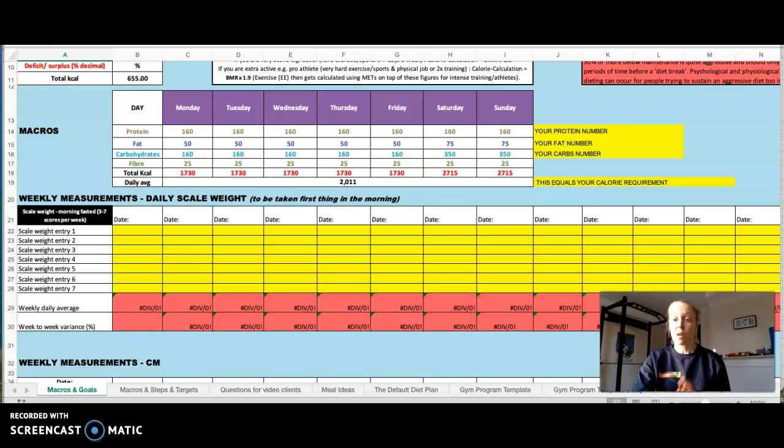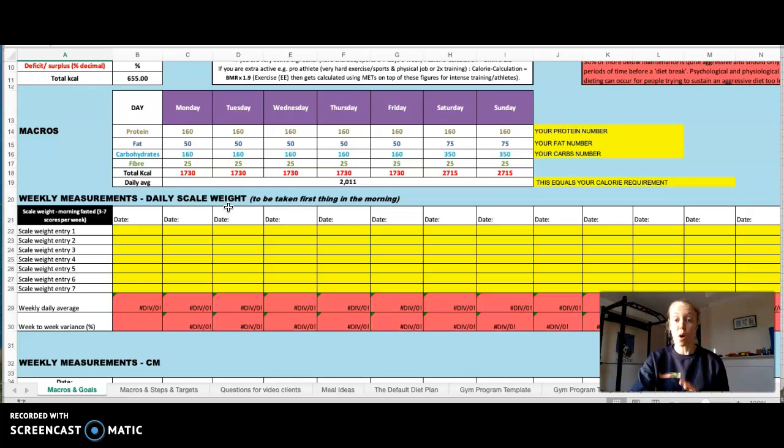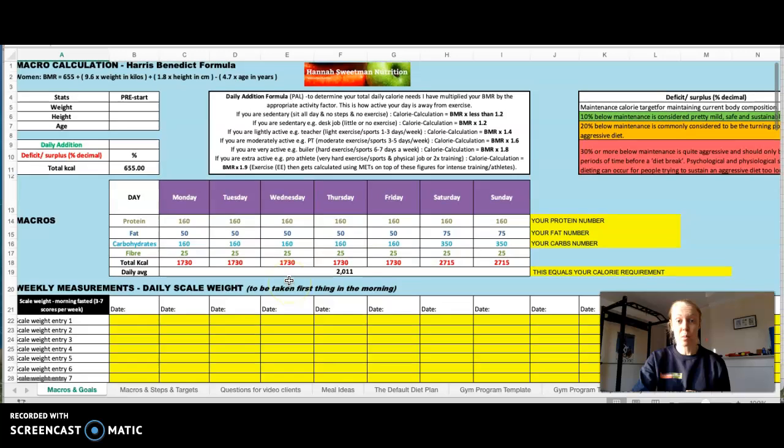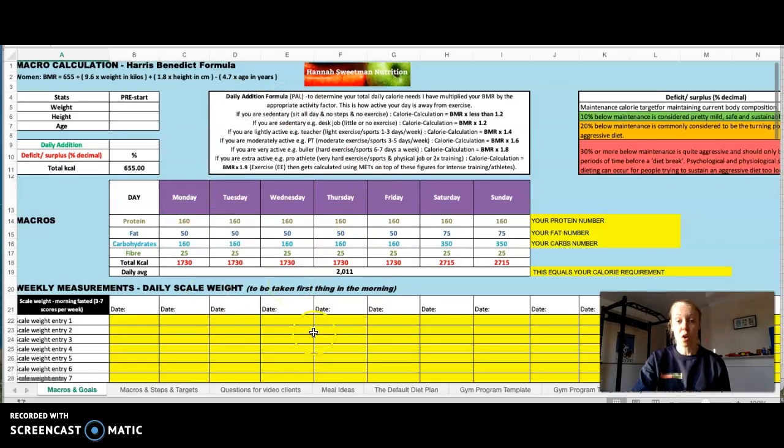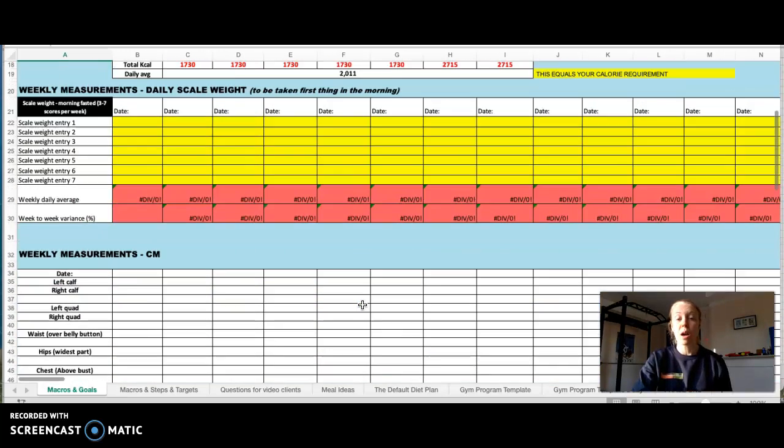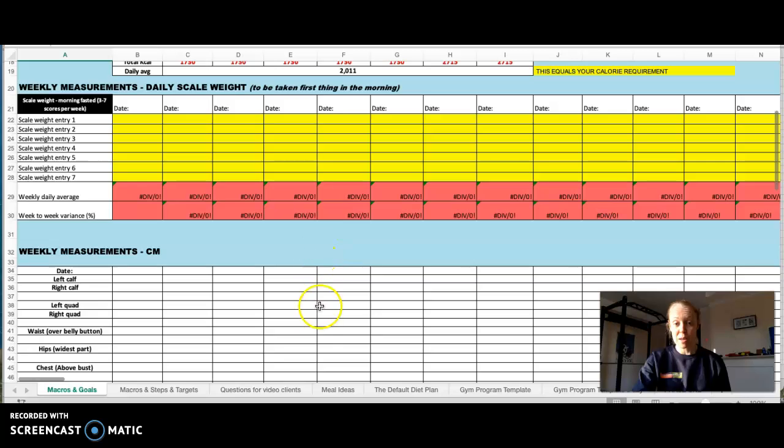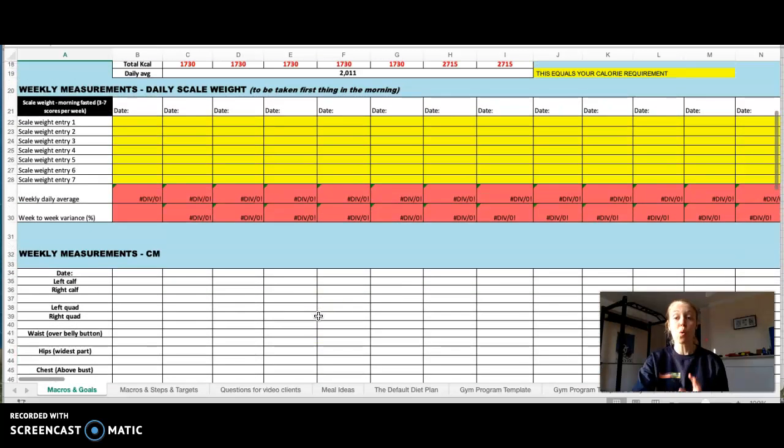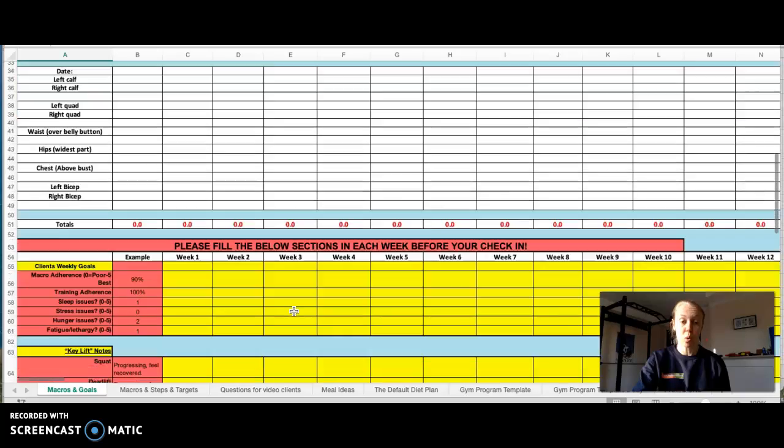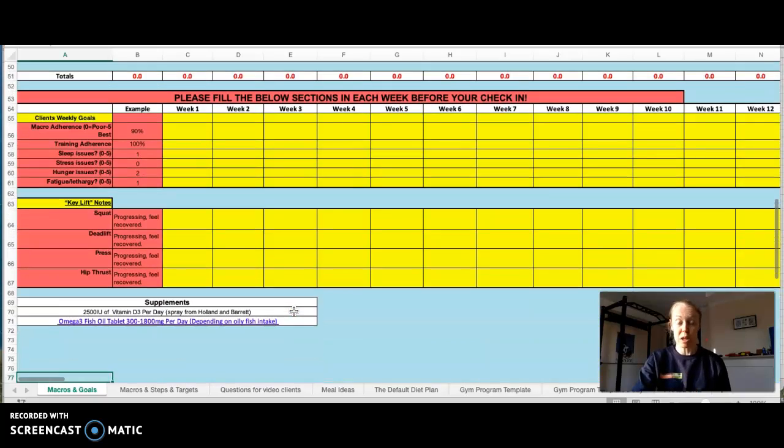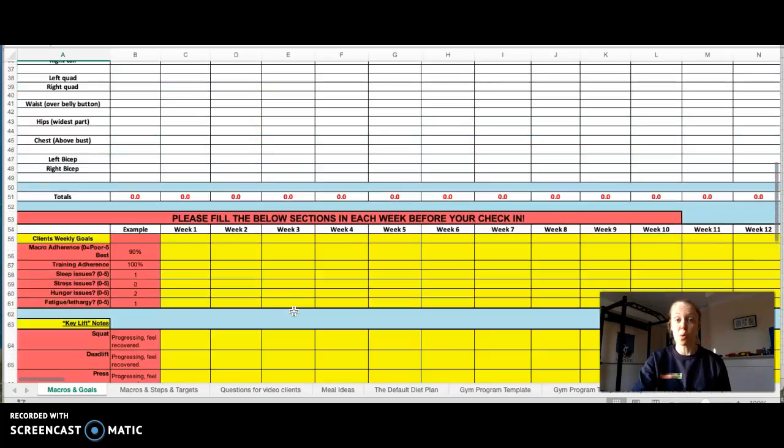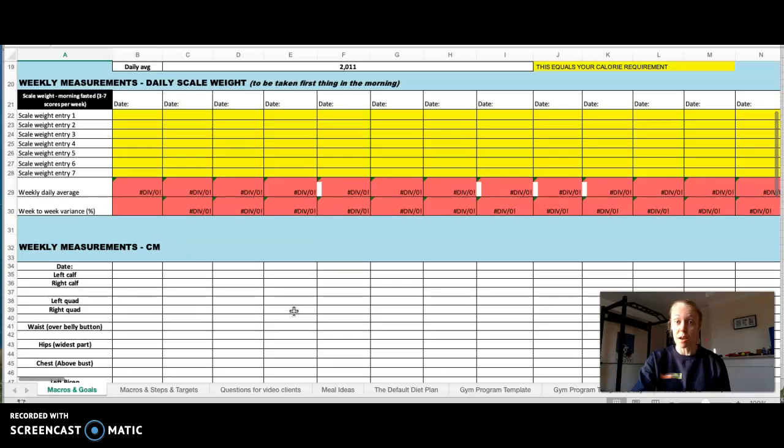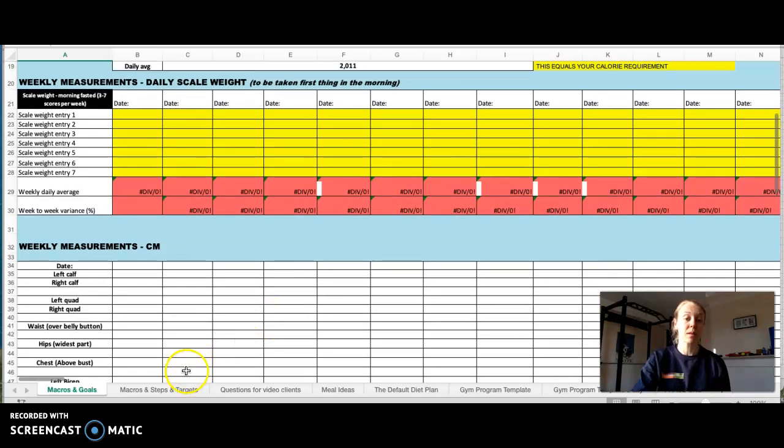It does depend on the client. Once again, this will be tailored to the client and whatever method they're using. But there's different ways we determine where your starting points are depending on your goal, different ways we measure progress and not all clients will use all of these measurement tools. Some of them will be changed in order to meet the client's requirements.